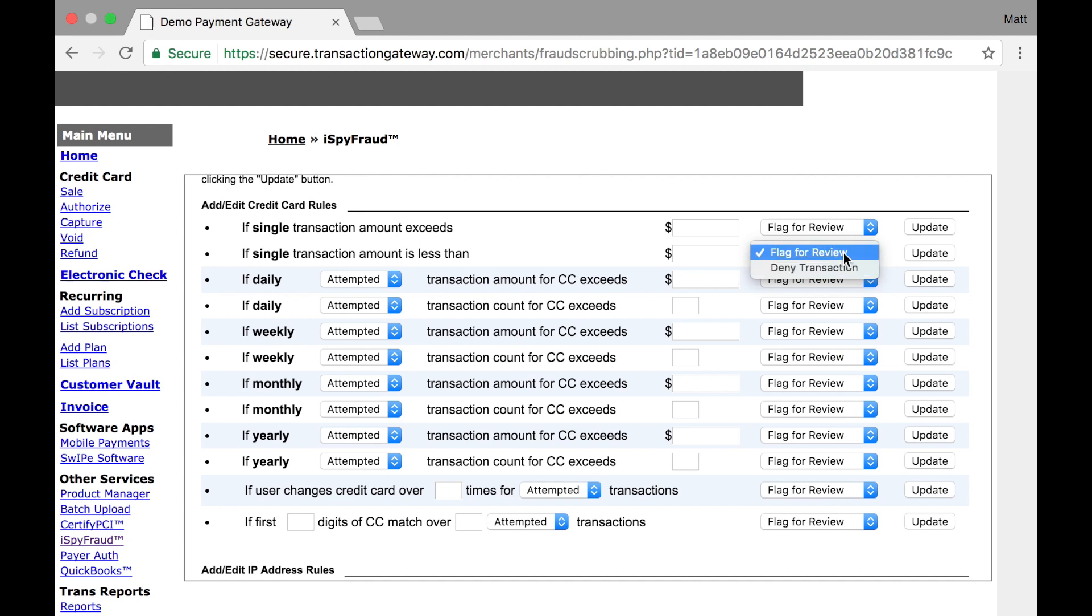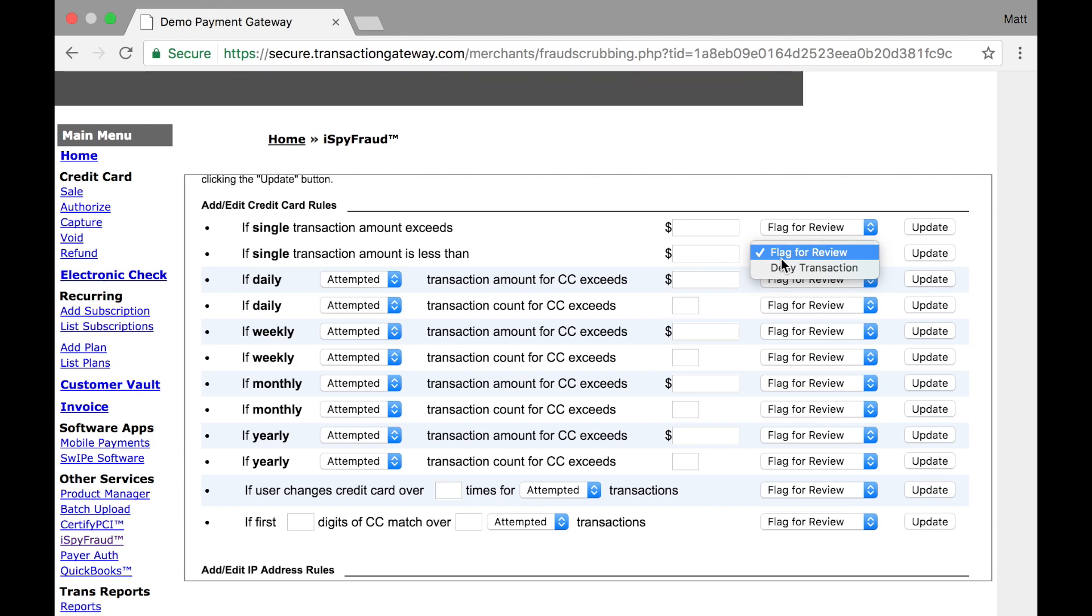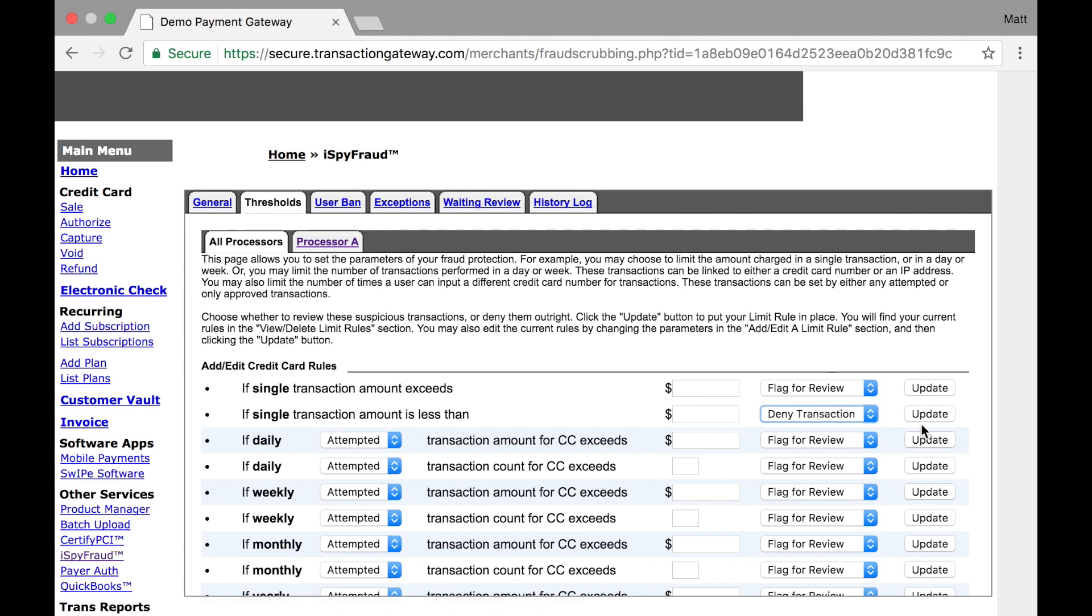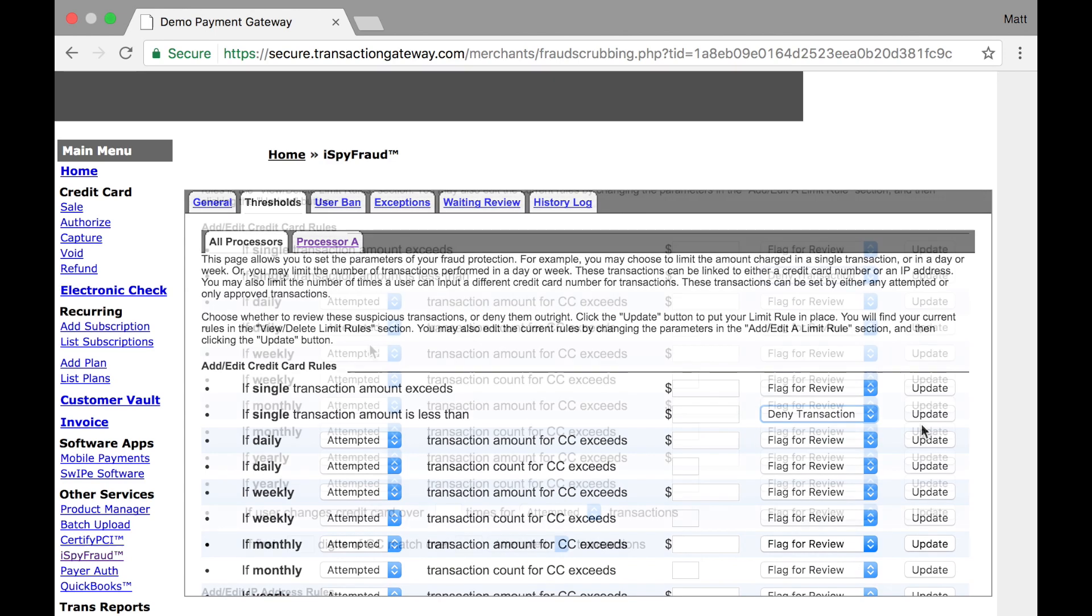The difference between flagging and denying a transaction is important as flagging will put it into this waiting review tab up here, and if you don't do anything to that transaction before settlement, it will settle like a normal transaction. However, if you select deny transaction, that will display a failed status to the customer and those transactions will show up as failed in your reports.